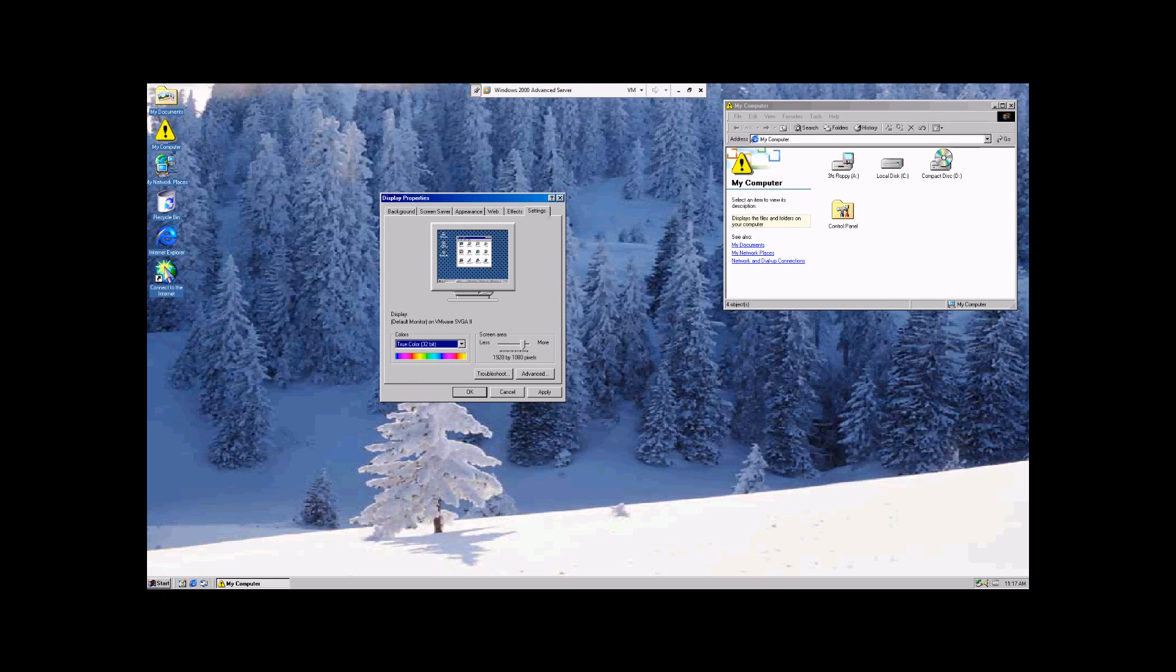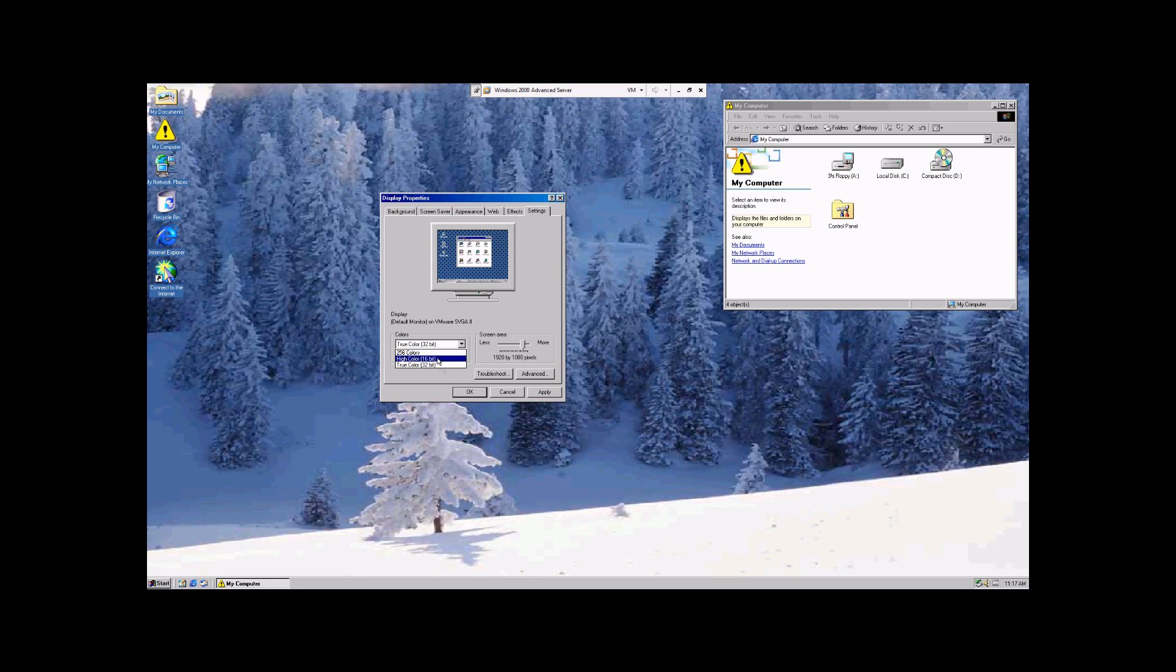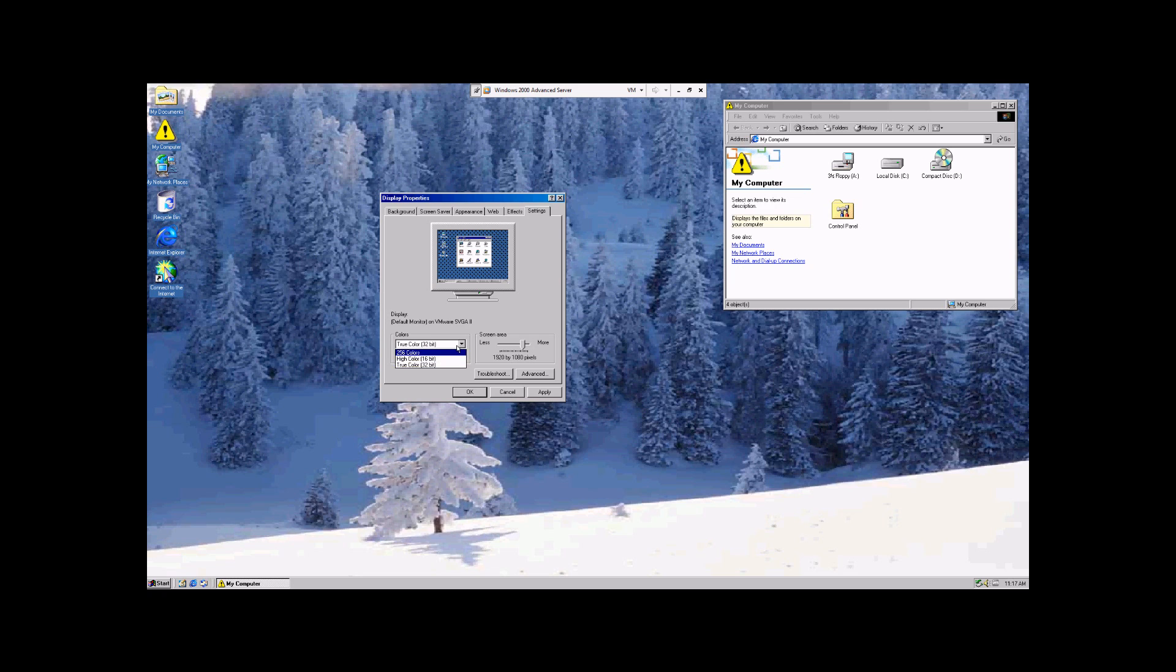And we're going to go over here to Settings. This is where you affect the resolution and color scheme. Now, usually it defaults to the best color scheme available. But if for whatever reason you want to use a lower one, you can do that.